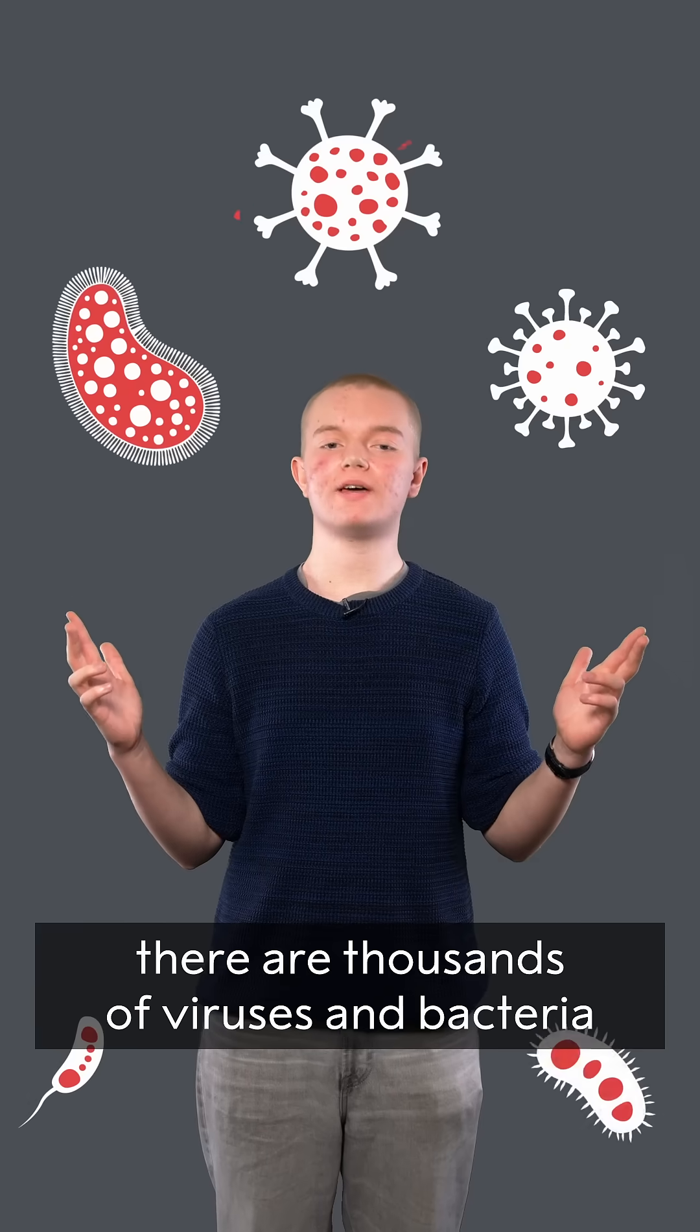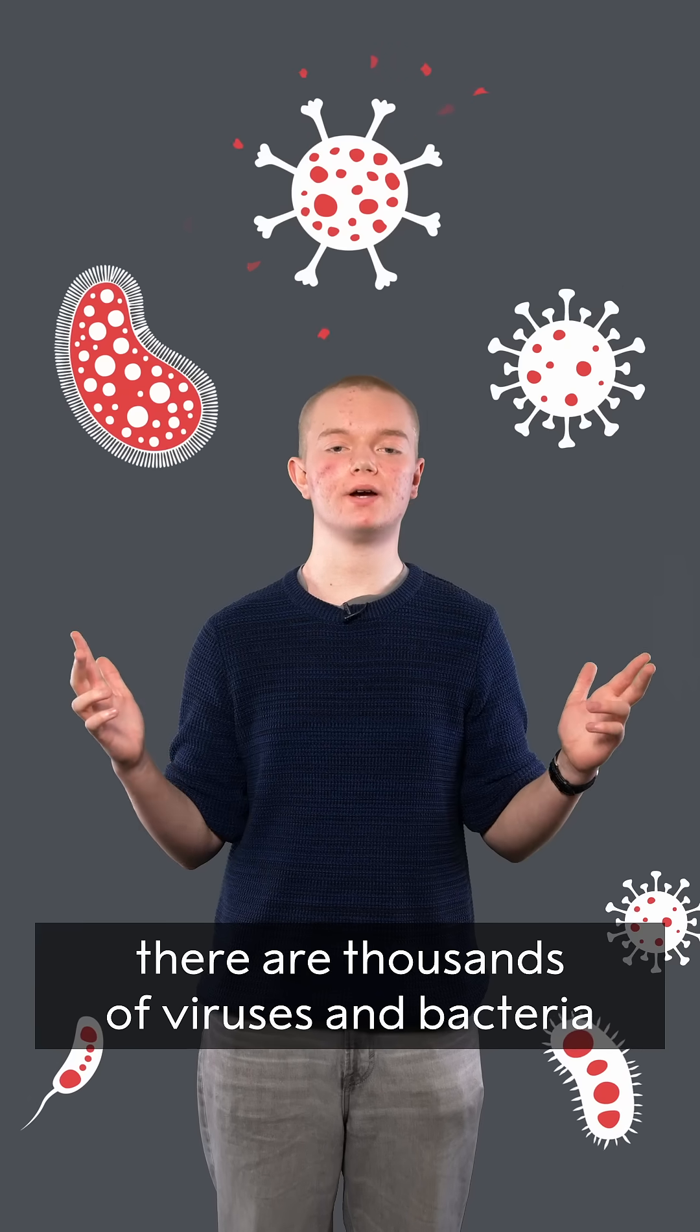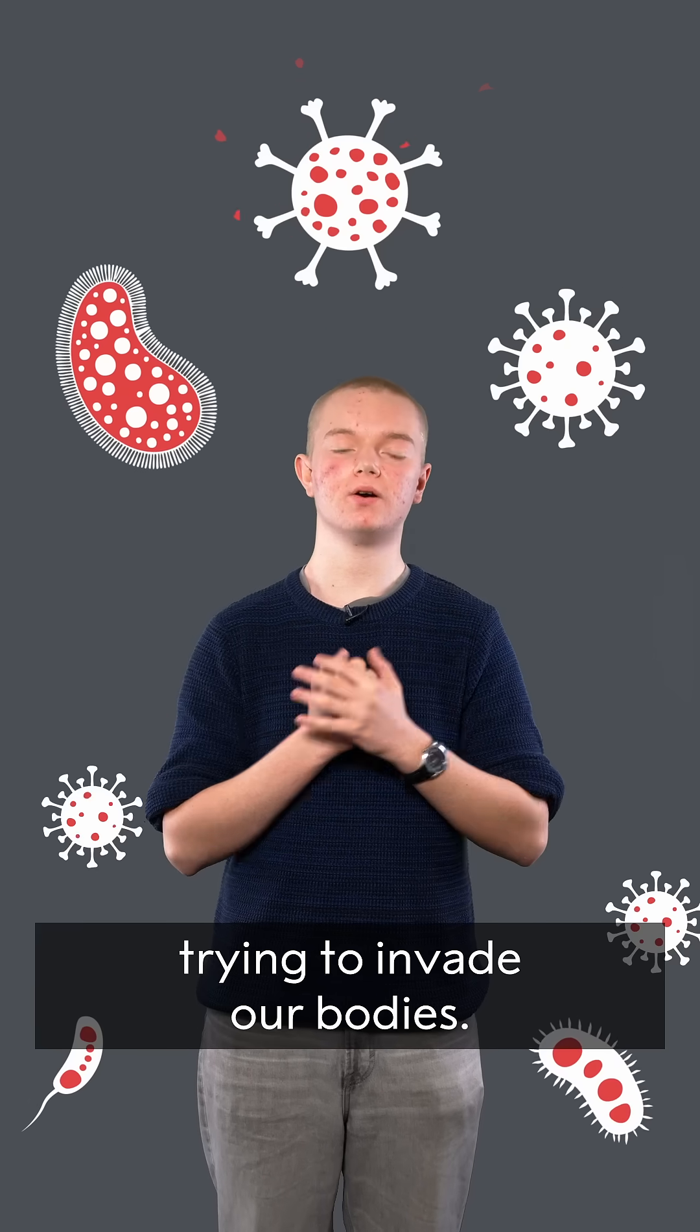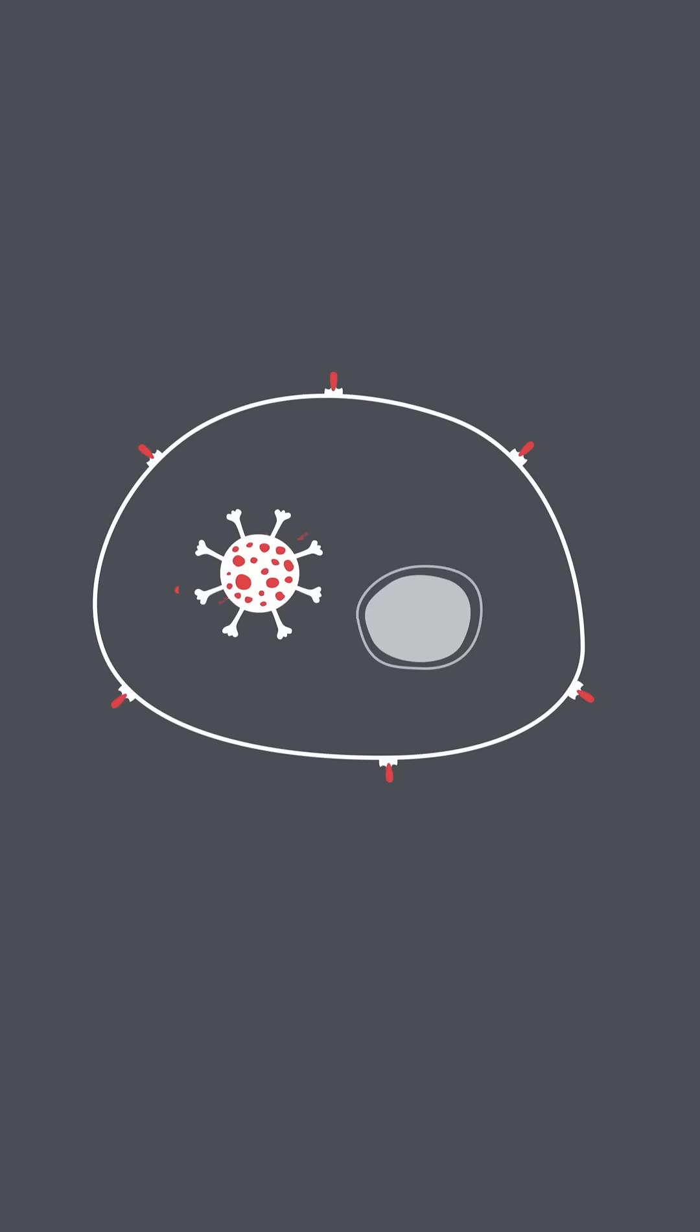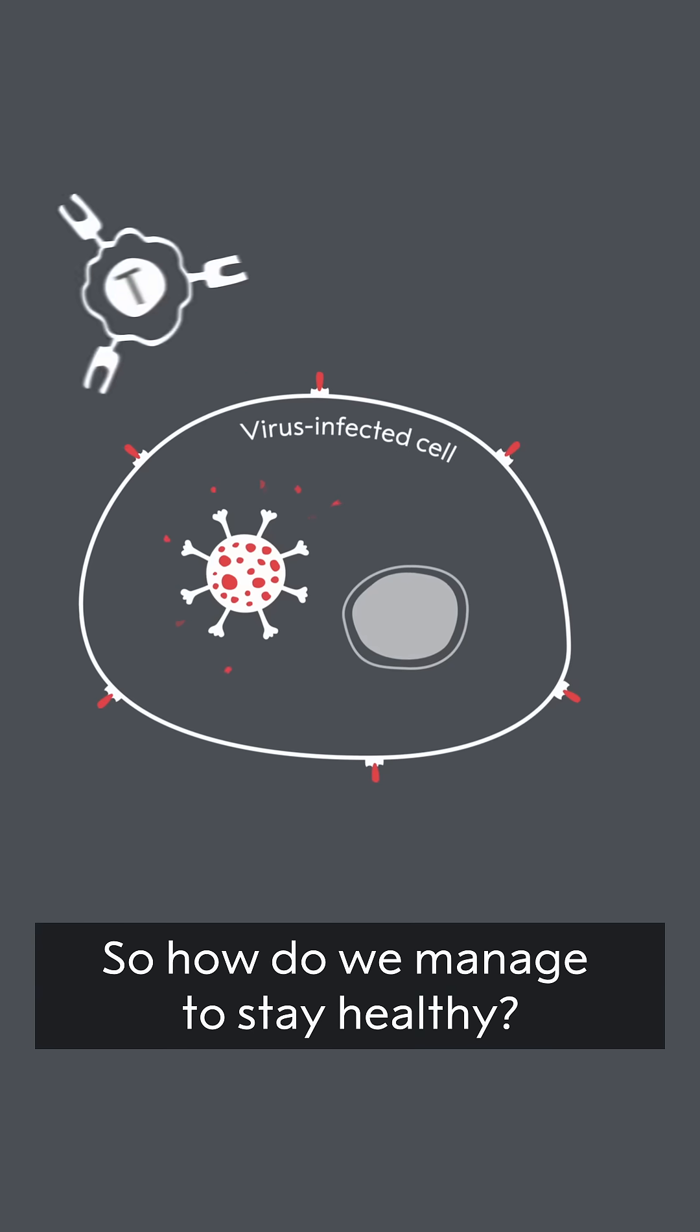All around us, there are thousands of viruses and bacteria trying to invade our bodies. So how do we manage to stay healthy?